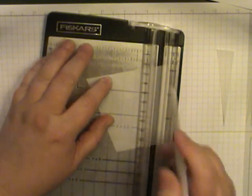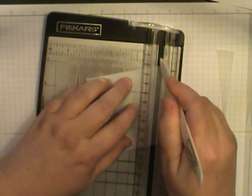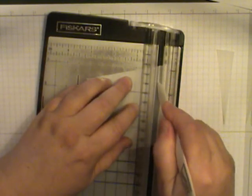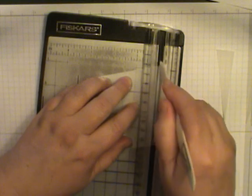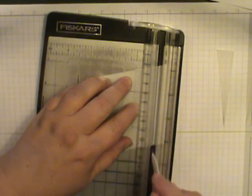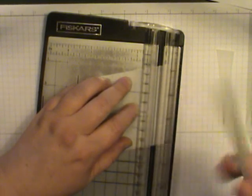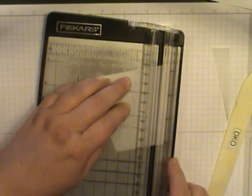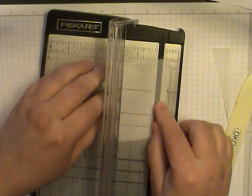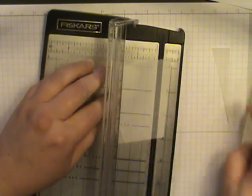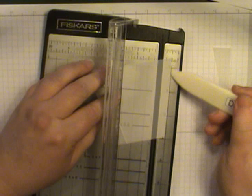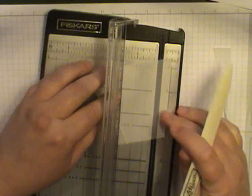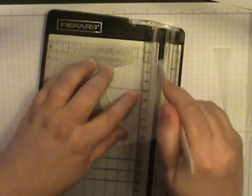I'm going to place this down and if you have a scoring blade, you can use that. I'm just going to use my bone folder to score. And then I'm going to flip it and do the other side as well. So line this up on a half inch and score.